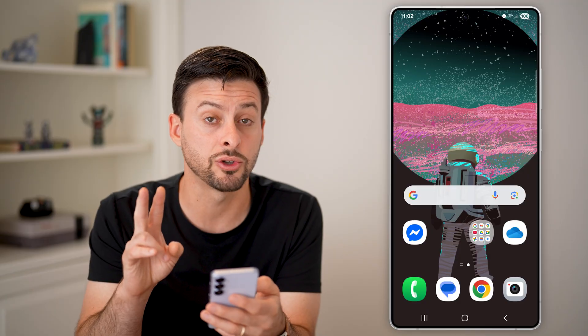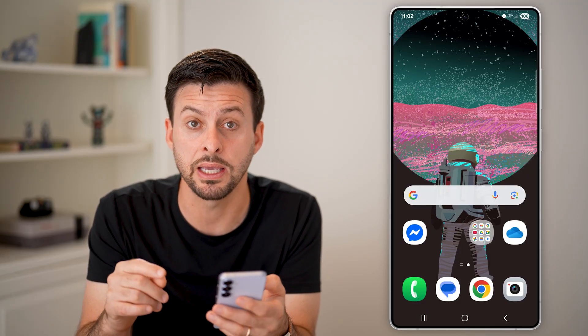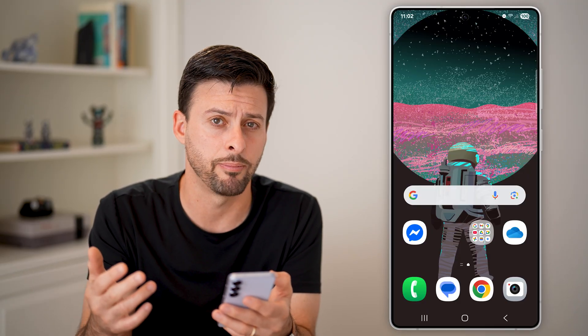There are two potential places that it might be, and I'll show you both on how to get it back.